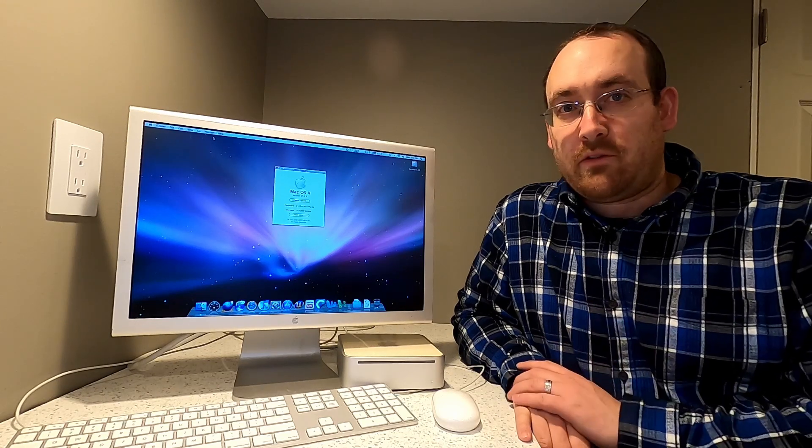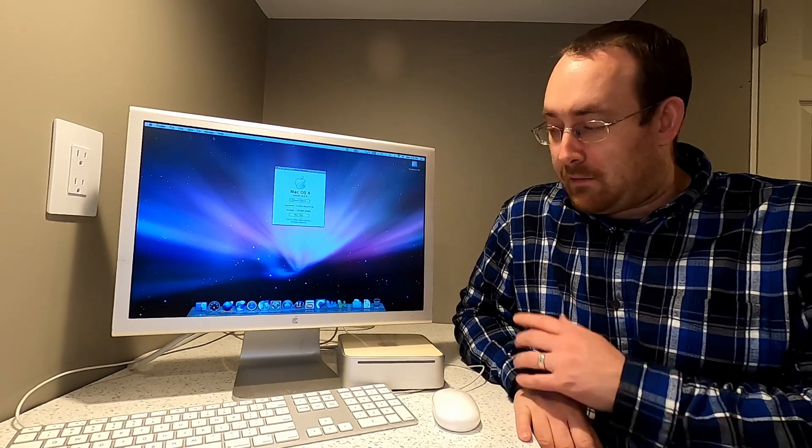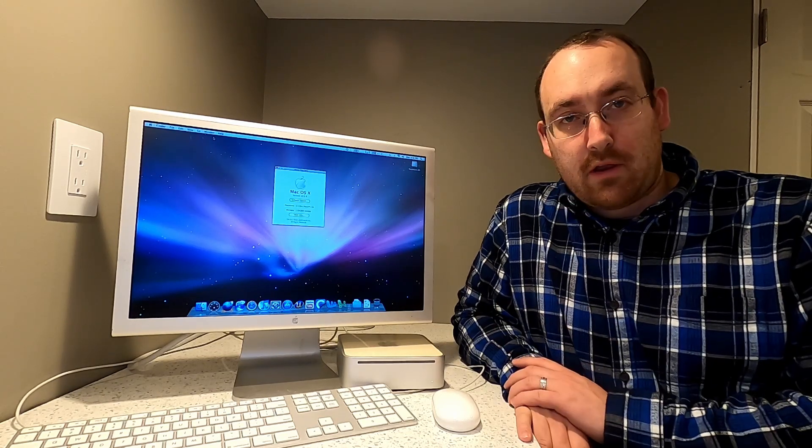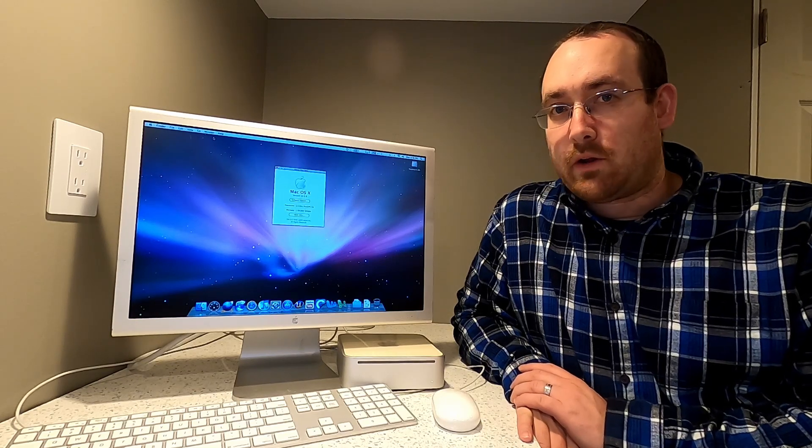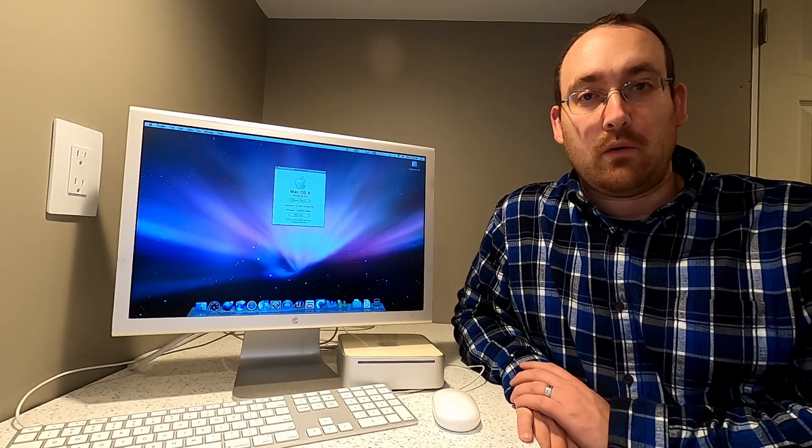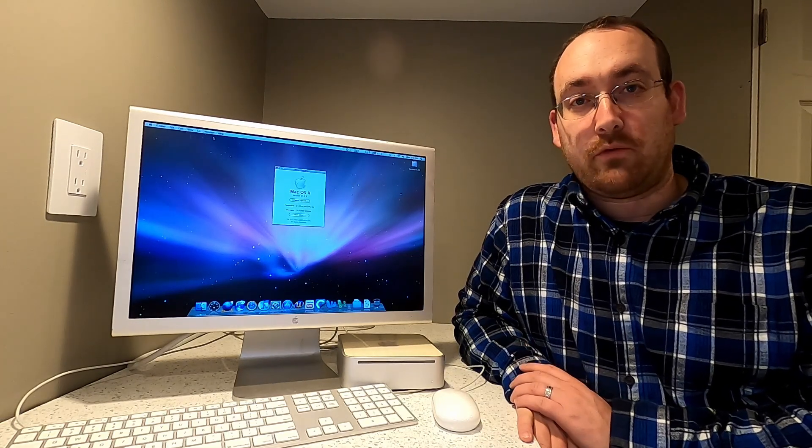In previous episodes I showed you how to upgrade the RAM in the Mac Mini, did some benchmarking of the Mac Mini as well as an overview of the Mac Mini G4 and its usefulness in 2020.